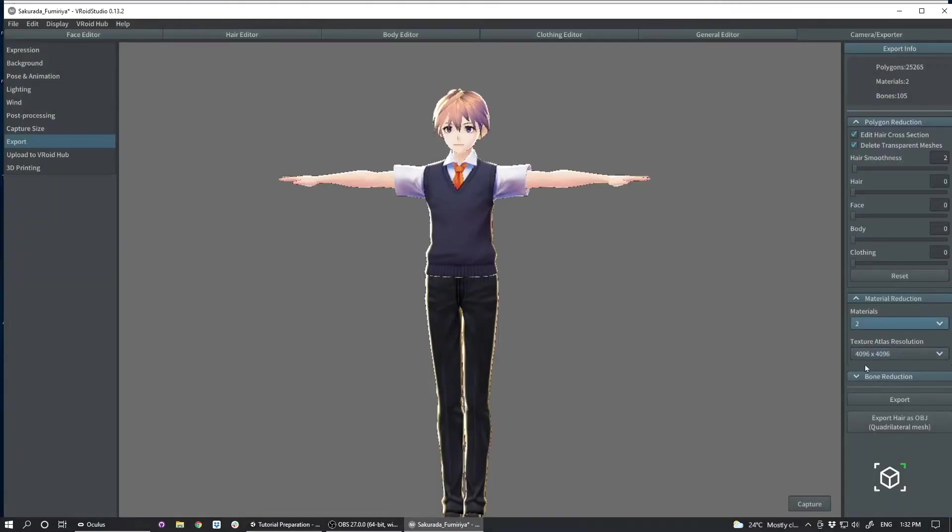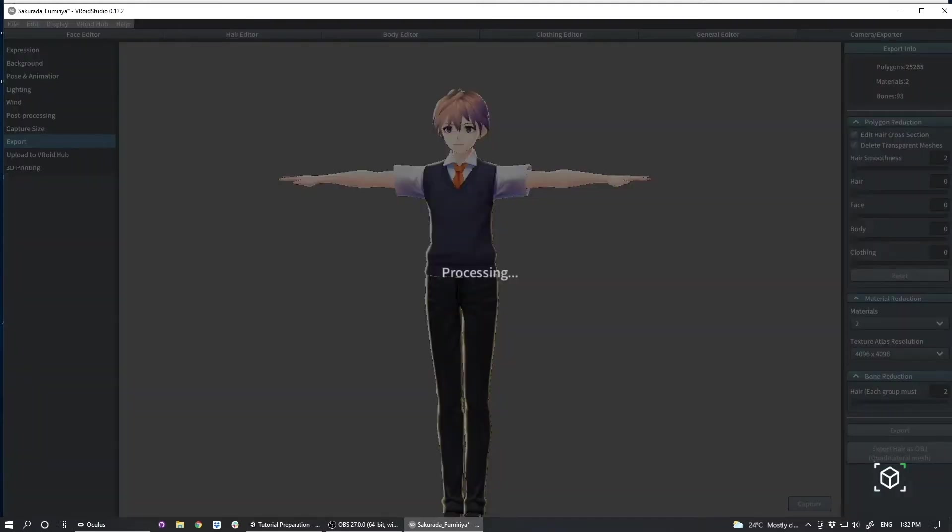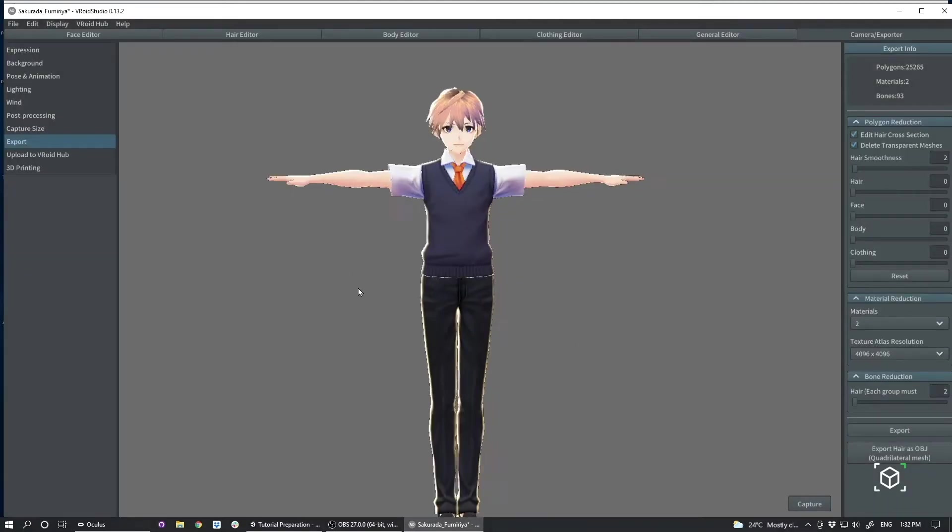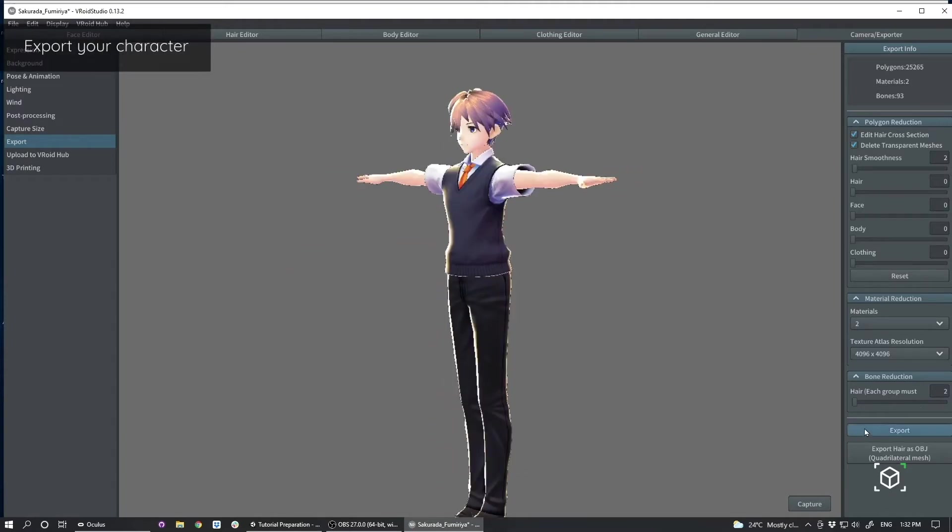And for the atlas size, we'll leave that at 4k for now because we can reduce that inside of Unity. And then I'm going to set the bone groups to two. So we only have two bones per hair, assuming we're going to be deforming the hair at all. And that's going to be a good place to start.